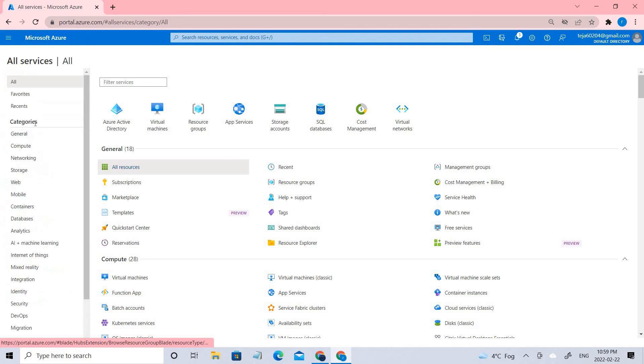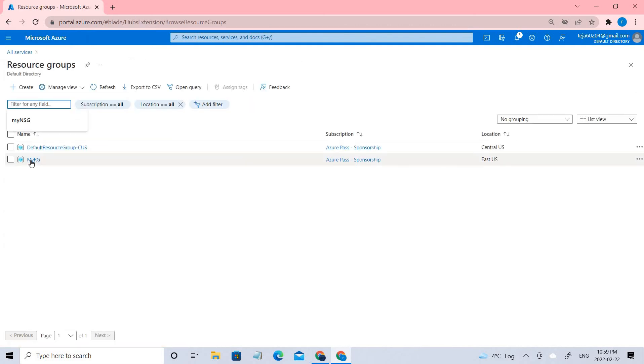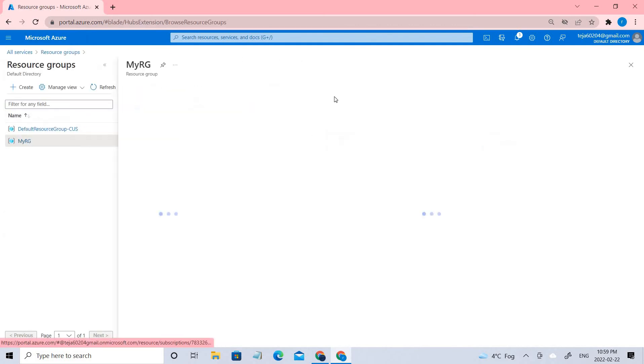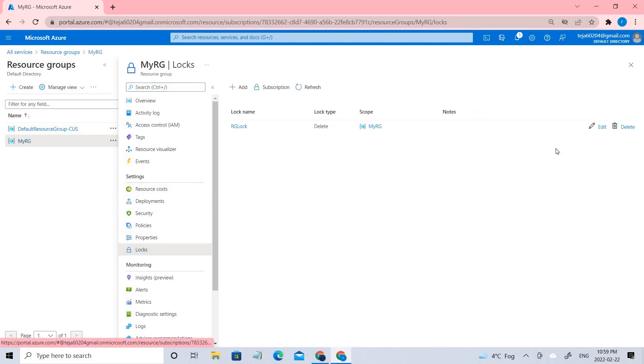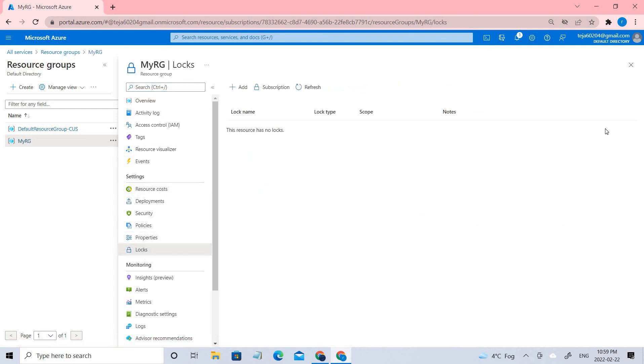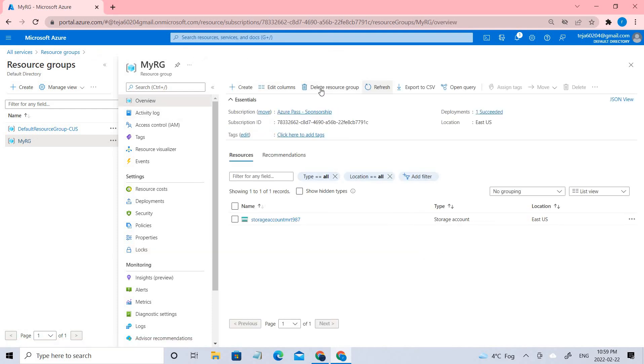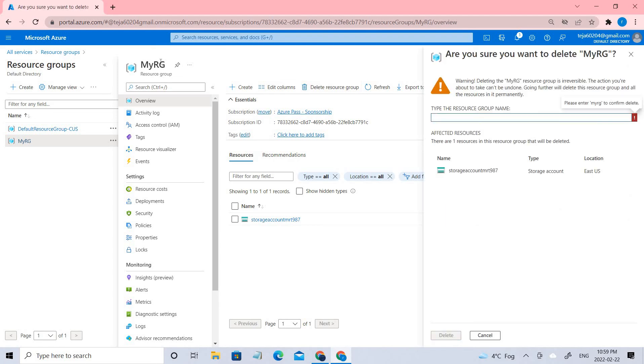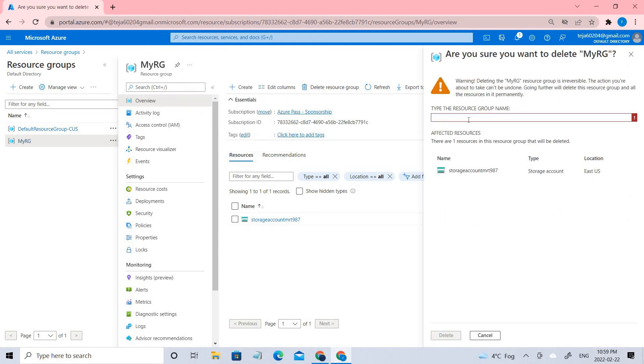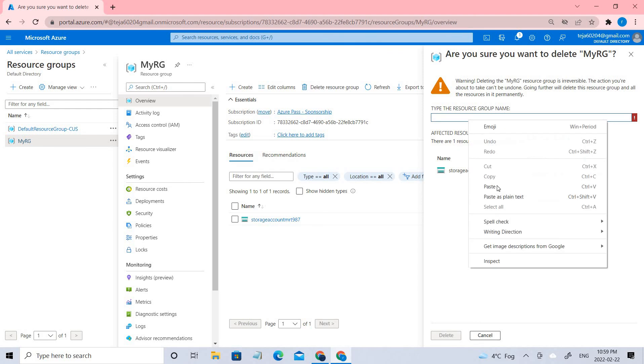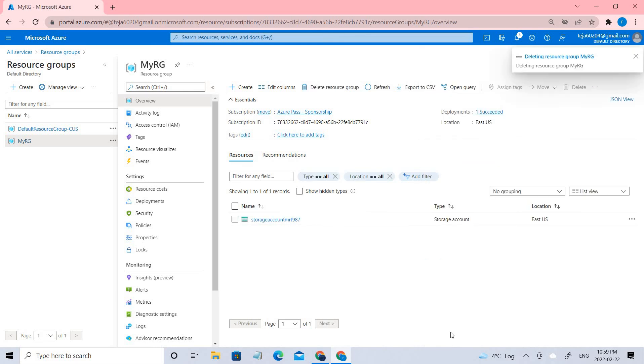Resource groups. Let's go to the locks and try to delete this. So now we have deleted the lock. Now try to delete this resource group. You can see there is a storage account associated with this resource group. Even that will be deleted. Let's click OK.